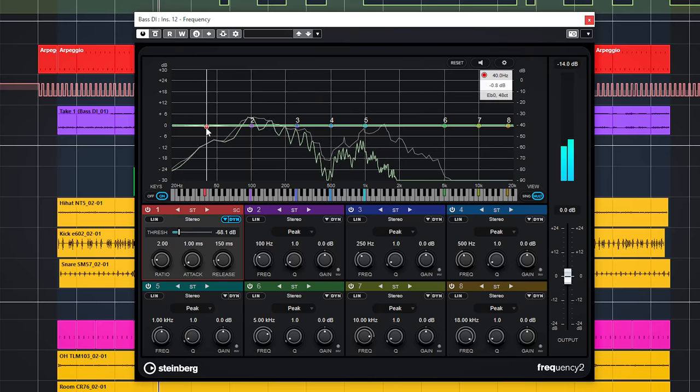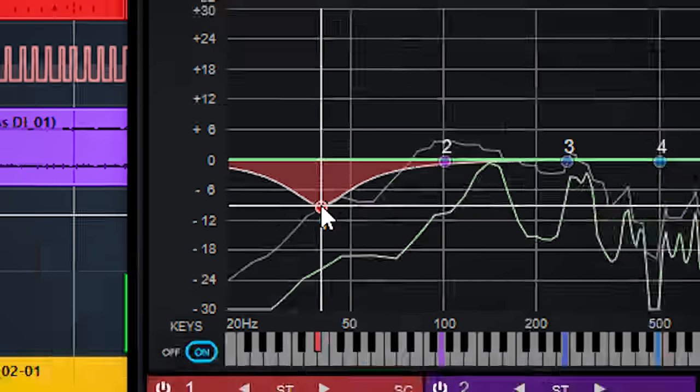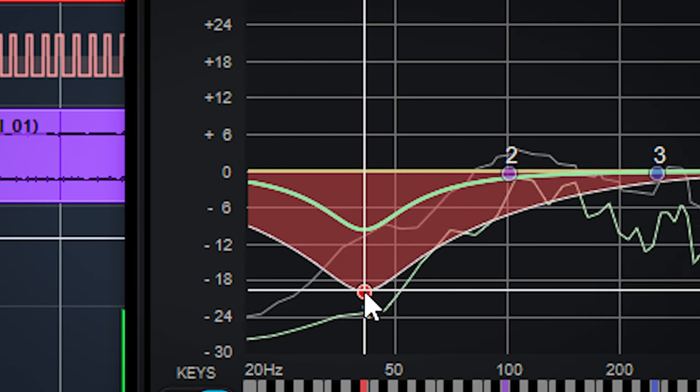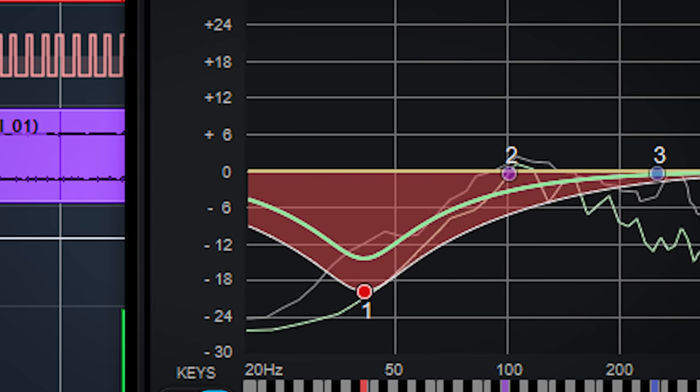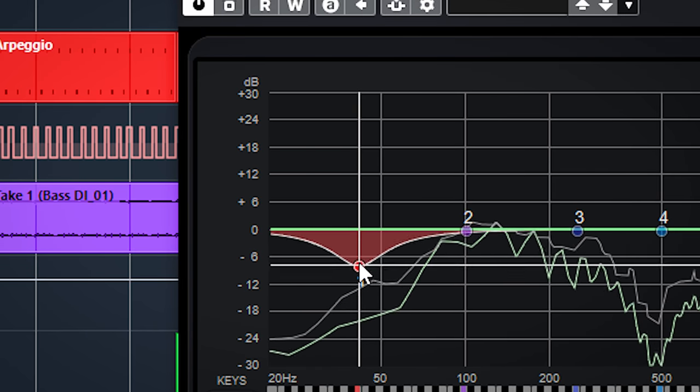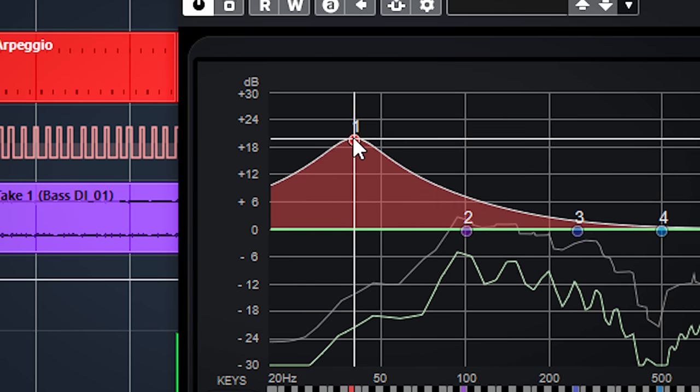If you now drag the frequency down you will get downward compression on the band. And if you drag the frequency up you will get upward compression.